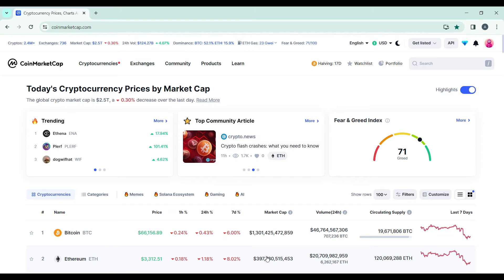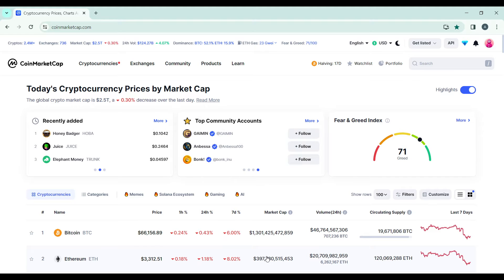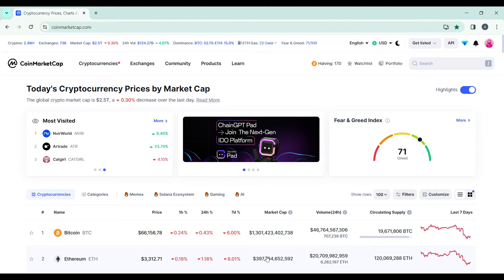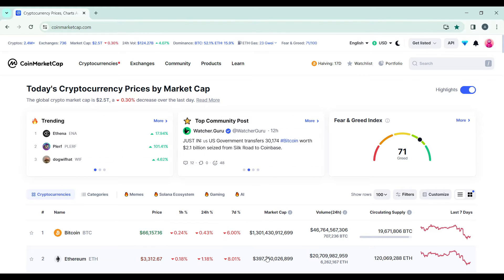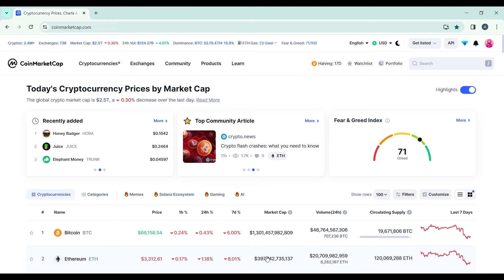Once you've signed in successfully, it's going to take you to this fantastic homepage where you can explore a lot of features. Now let's hop into today's topic, which is how to transfer money from CoinMarketCap to Coinbase.